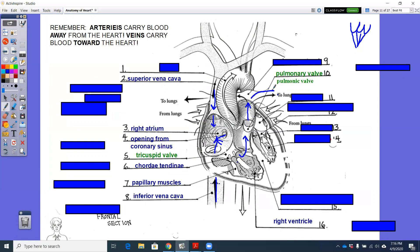And that pulmonic valve is going to allow blood to flow into the pulmonary trunk. From the pulmonary trunk, blood is going to go on either side. That pulmonary trunk will split into a right and the left pulmonary artery.